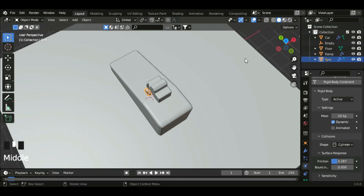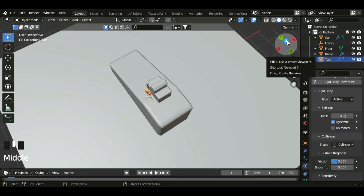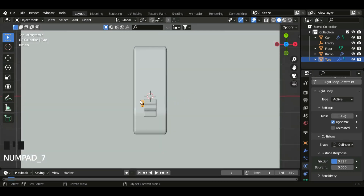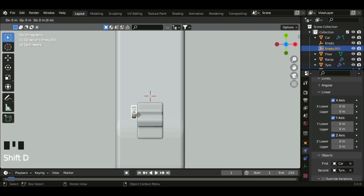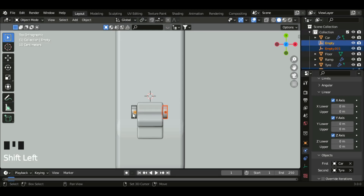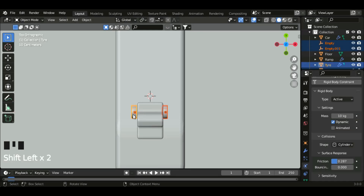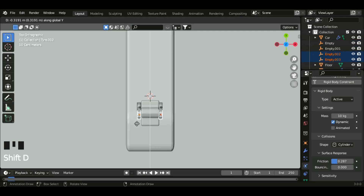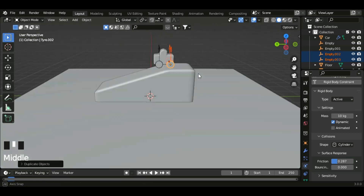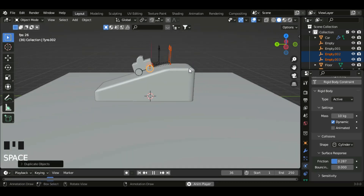Now let's duplicate. So let's go to the Z axis view, and then click on the empty and the tire, and then shift D, Z axis. Now let's select these two tires and then duplicate them in the Y axis. Now if you play the animation, it'll go nicely.